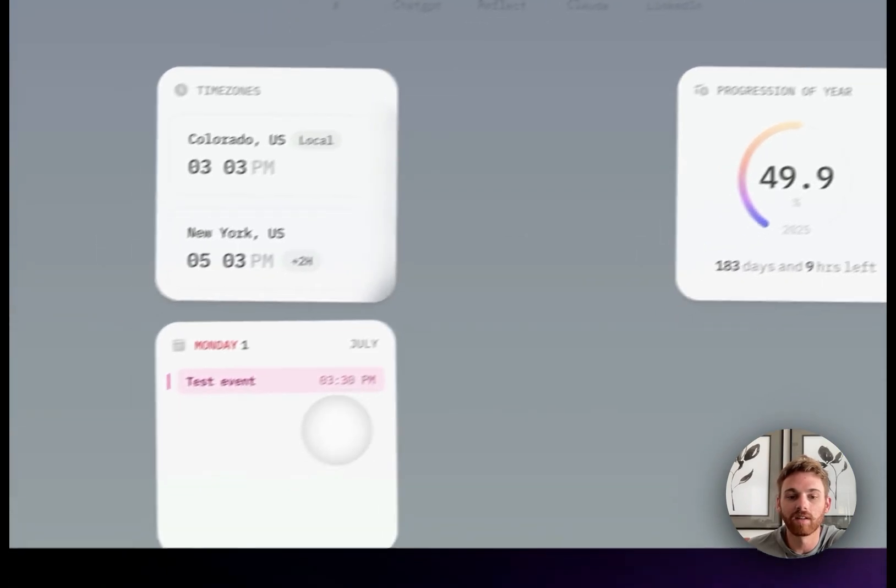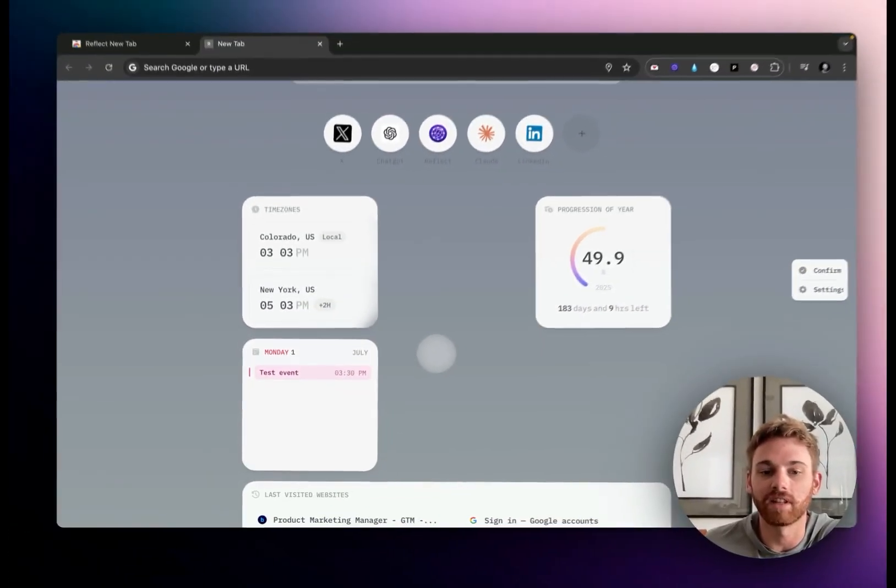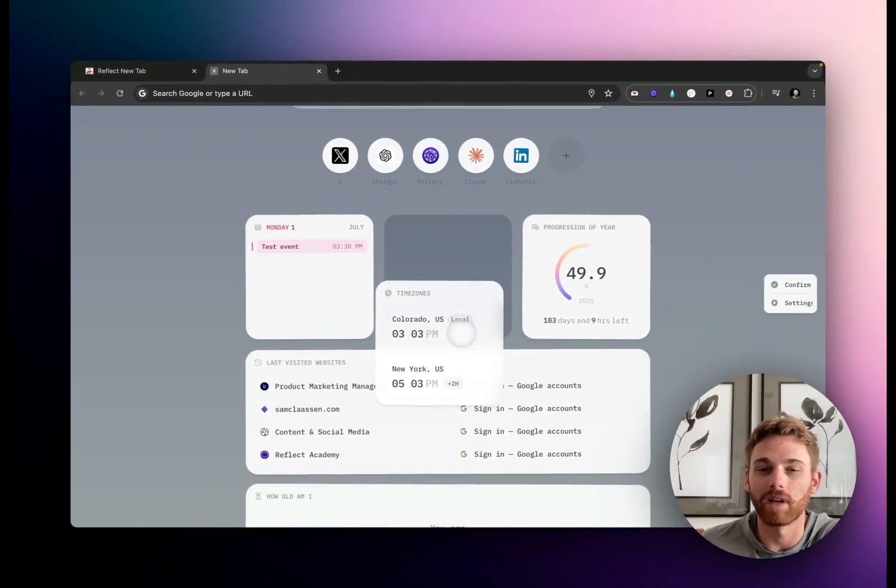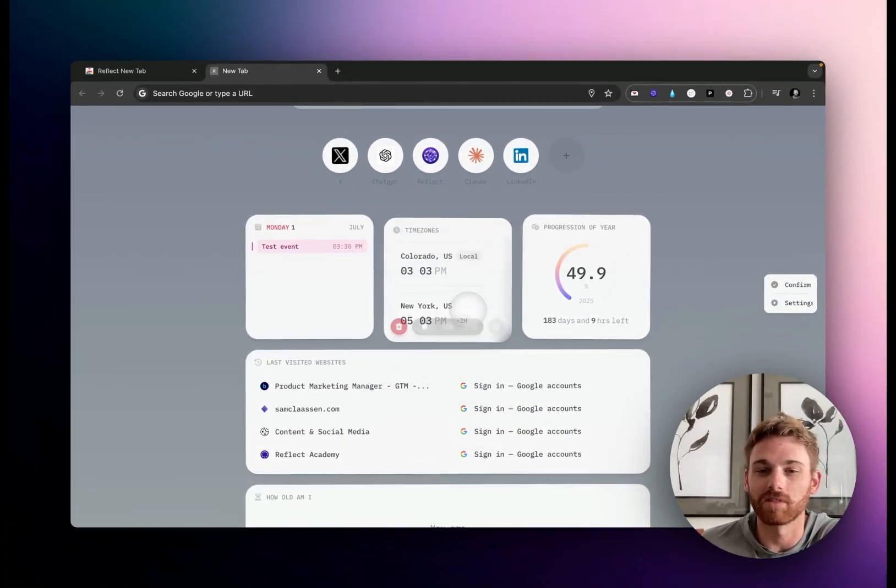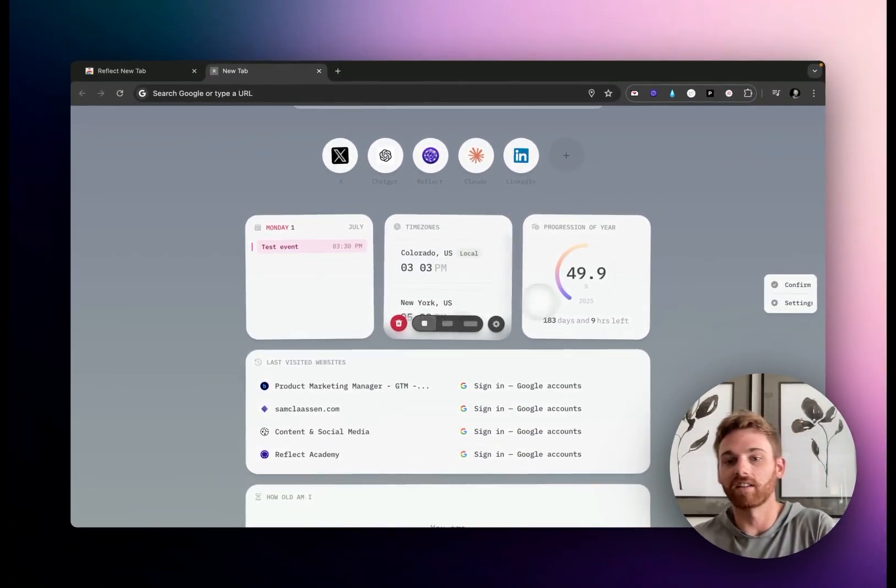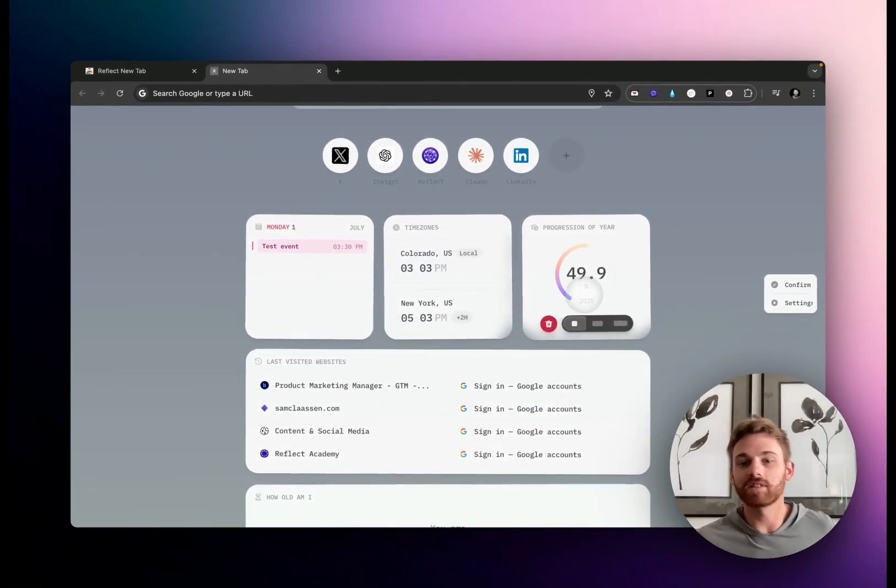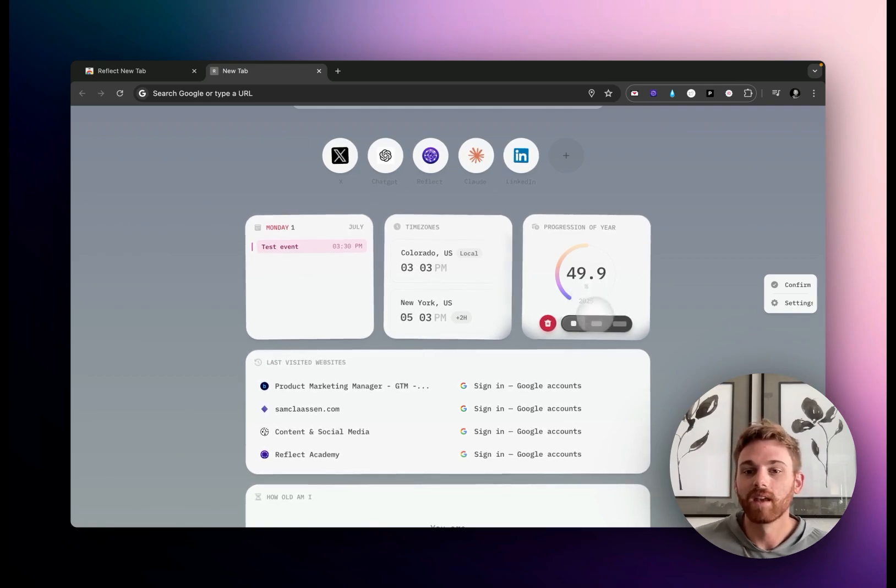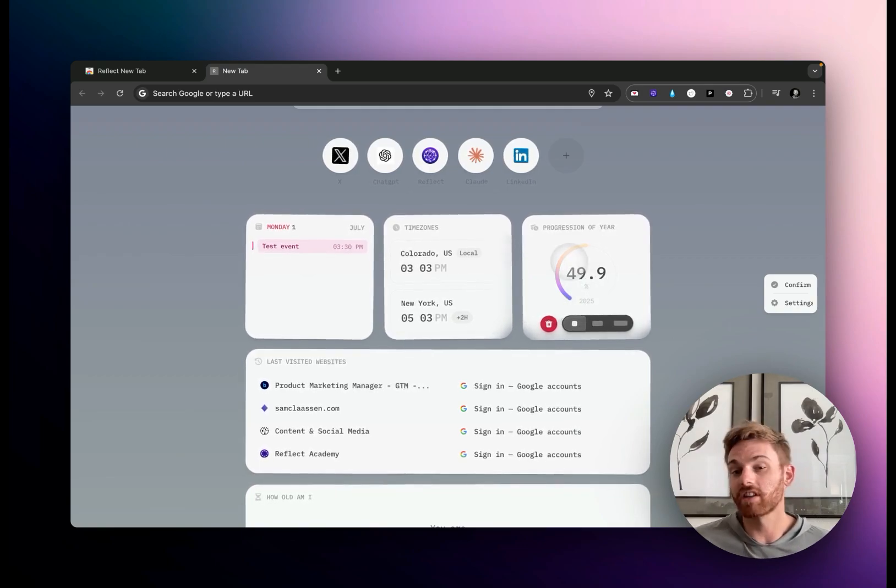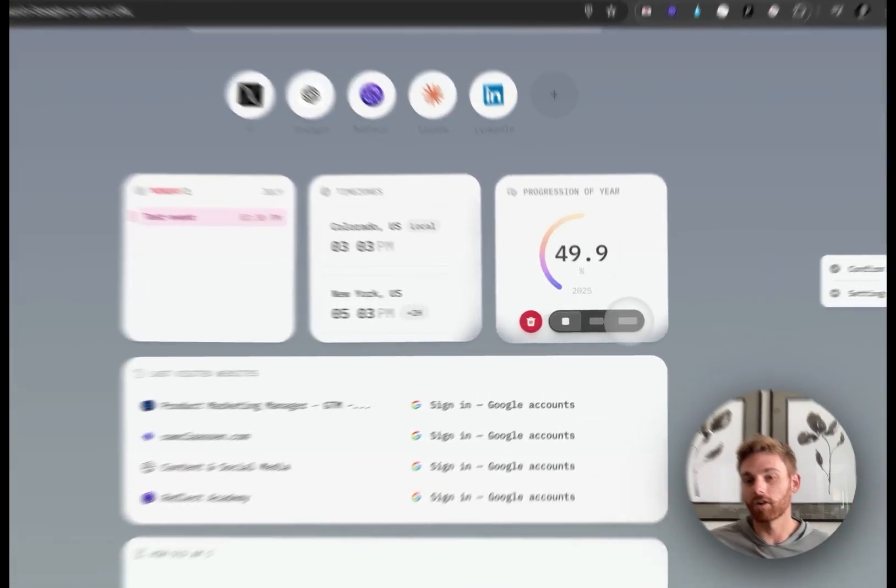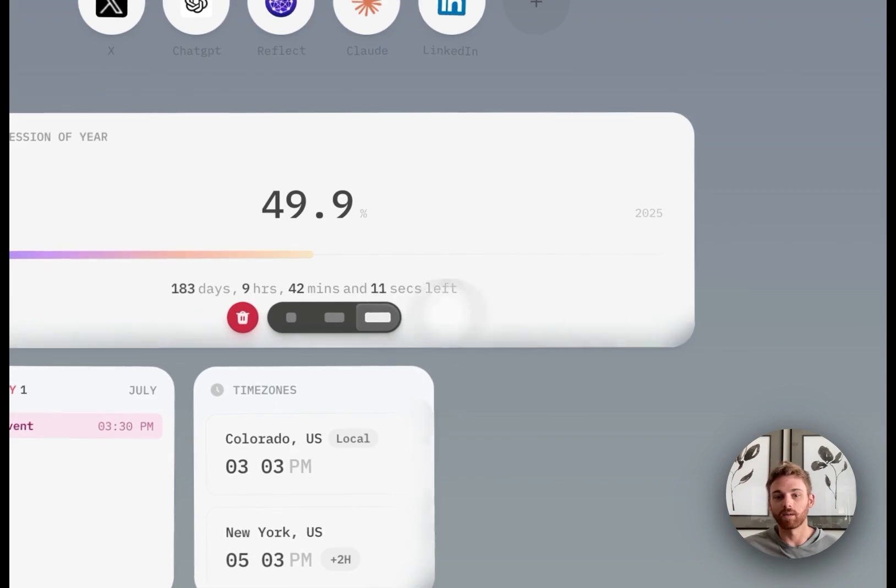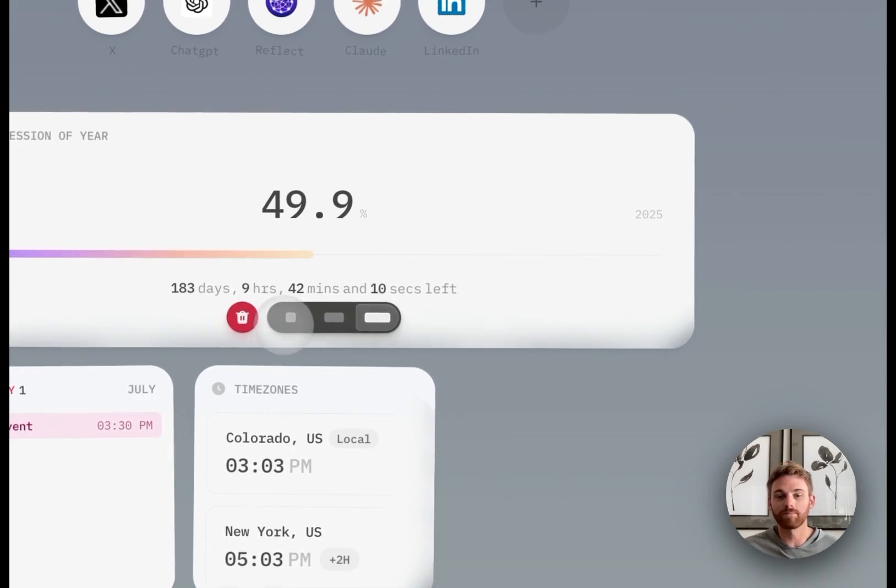Progression through the year—we don't really need to do anything for that one. And by the way, you can drag and drop these widgets just like on your iPhone home screen to get the layout how you want. Progression of the year just shows how far through the year you are. That's what it looks like when expanded.